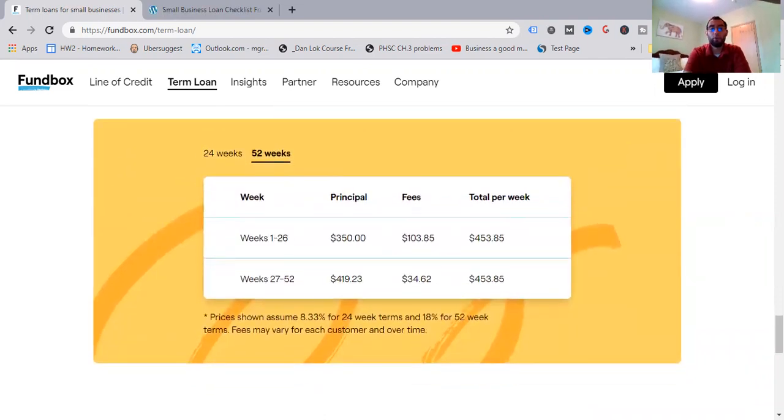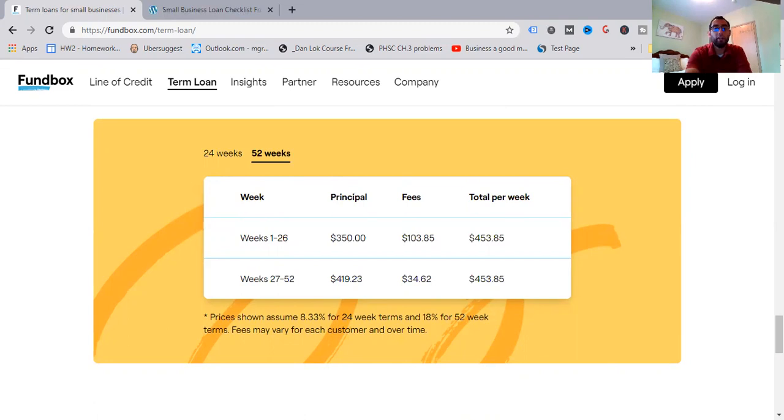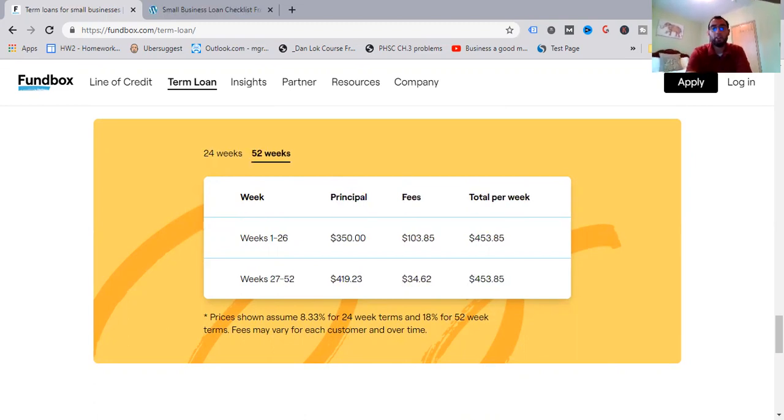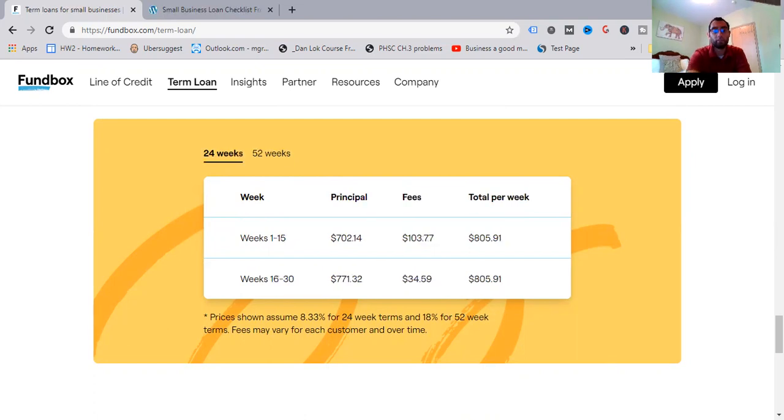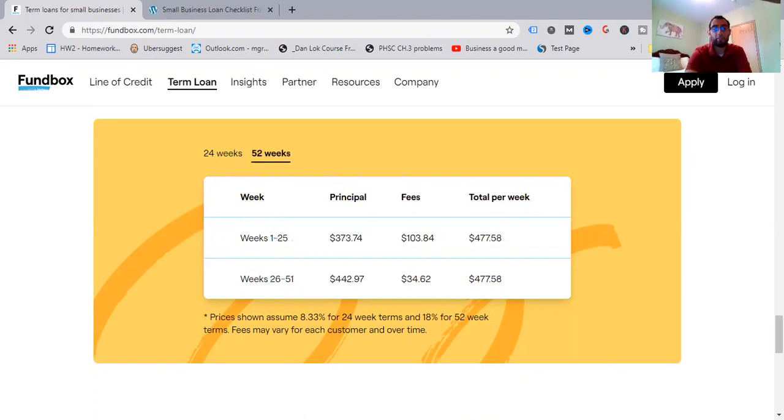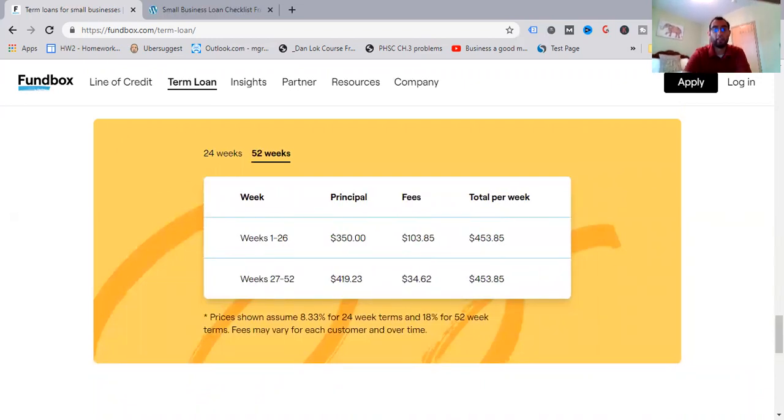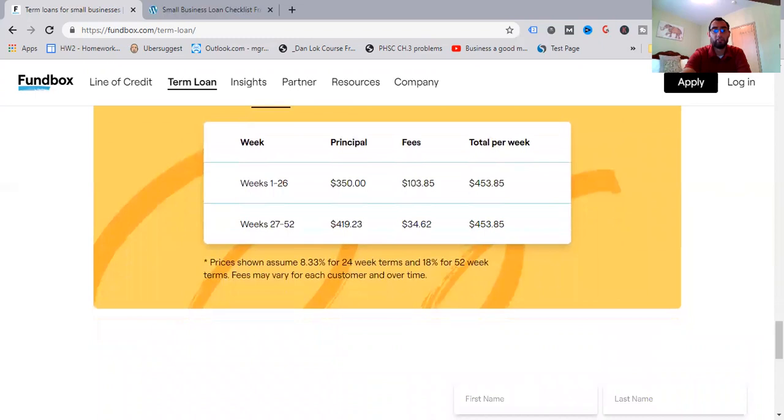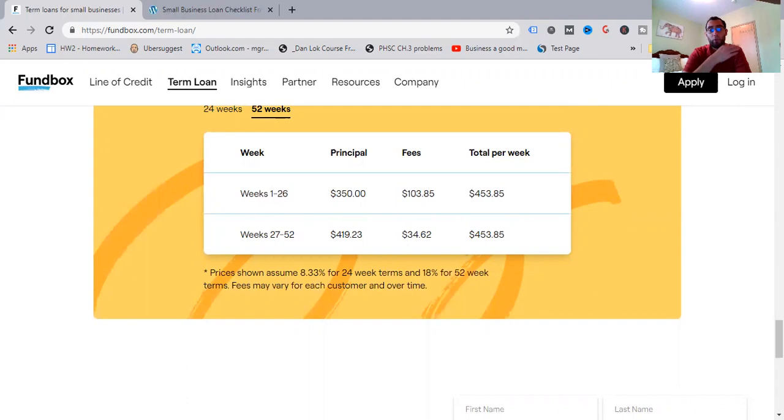So week 13 to 24, $867.92. Fees, $34.58. And then total per week, $902.50. So what is the difference you can see here? So the later you get into the weeks, it may be a little bit of a higher principal, but the fees just go down and you get to more or less stabilize the total per week there. Prices show and assume 8.33% for 24 weeks and 18% for 52-week terms. Fees may vary for each customer over time. So here is the 52-week example. So weeks 1 through 26, the principal, $350. So if we come back here, it's going to be less. And then the fees, $103.85. More or less the same. Total per week, $453.85. Much less. Just about less than half or so. So weeks 27 through 52, $419.23. About, again, half. And then fees, $34.62. Just about the same, a little bit higher. And then total per week, $453.85, which is, again, way less than that. It's going into the halves there. So what is the benefit? If you can take a 52-week, great. Work with that. Go forward with it.